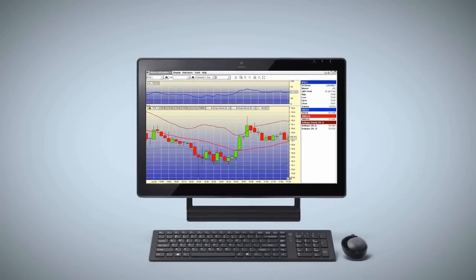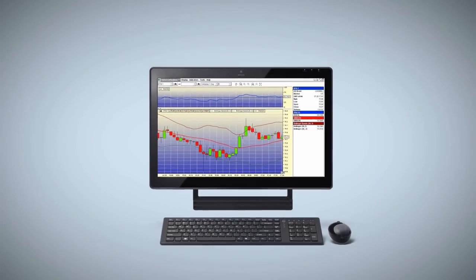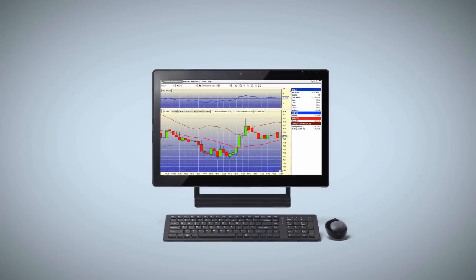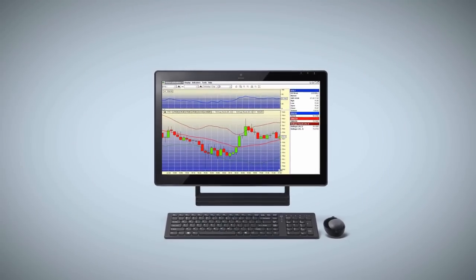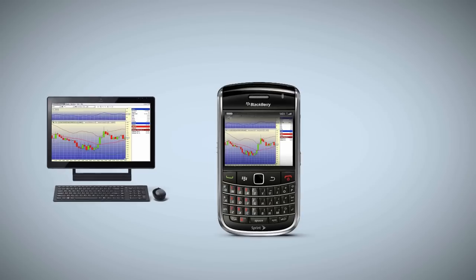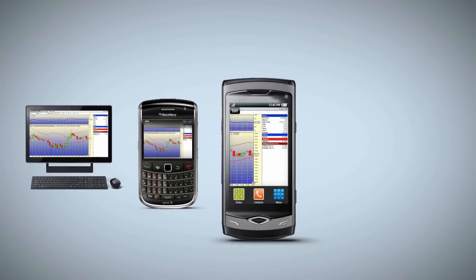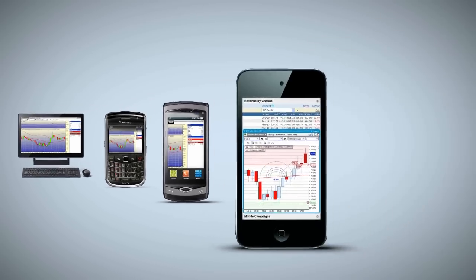No more restricted desktop trading analysis. Take the market with you on Blackberries, smartphones, iPhones, iPads.